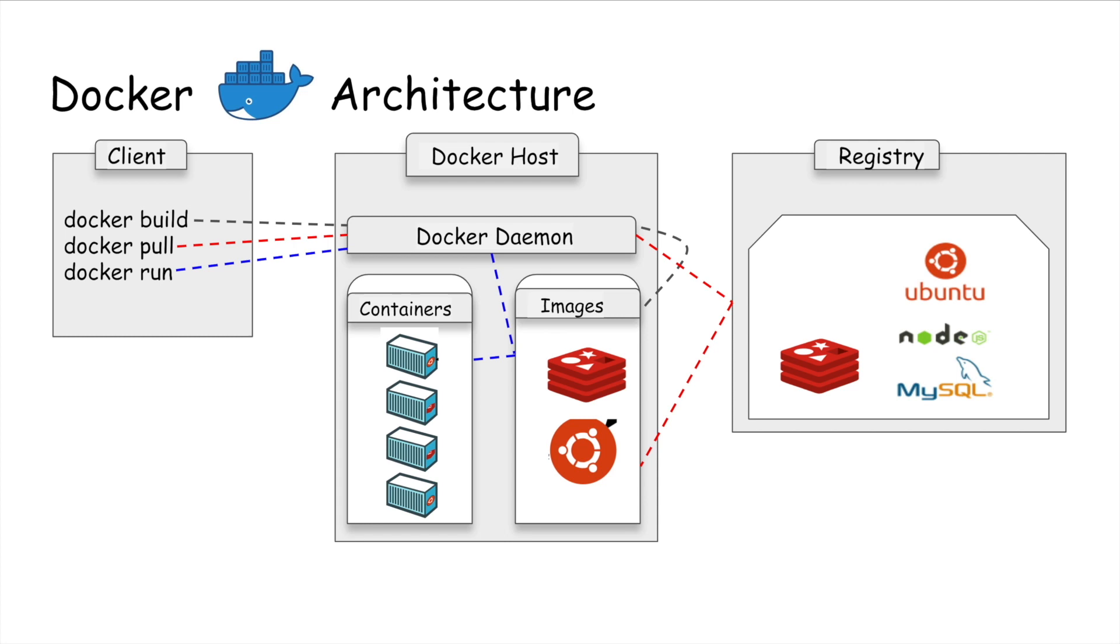Docker images are read-only templates that you build from a set of instructions written in your Dockerfile. Docker images define both what you want your packaged application and its dependencies to look like, and what processes to run when it's launched.